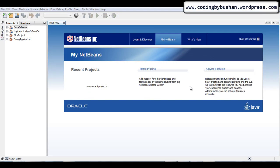Hi friends, my name is Bhushan, back again with another video. In our previous lecture we discussed how to develop a login application in JavaFX. In this video series we will look at database operations in JavaFX.